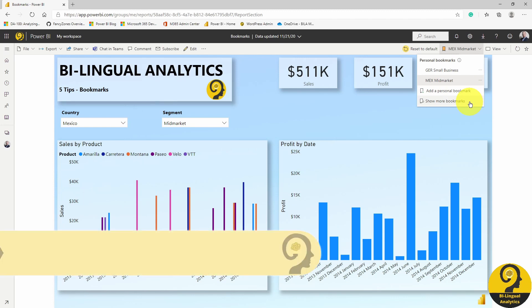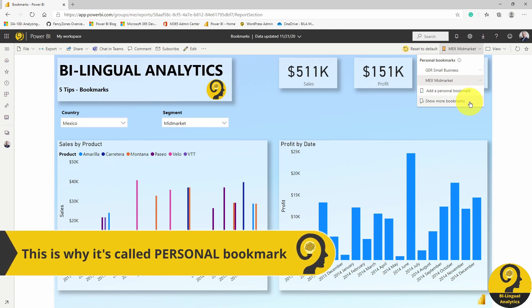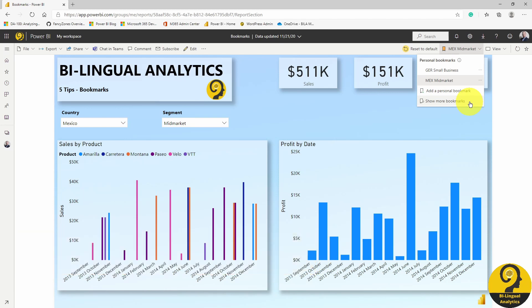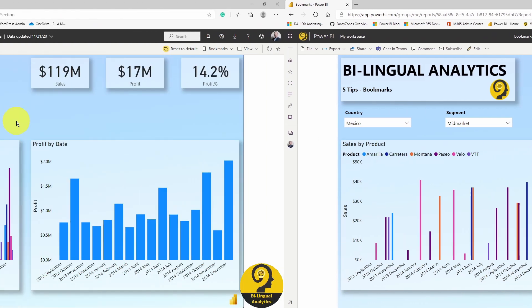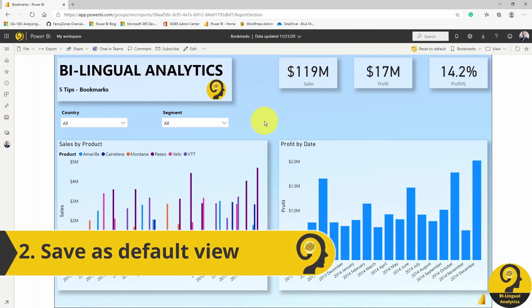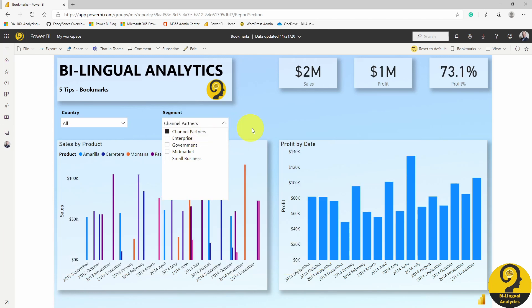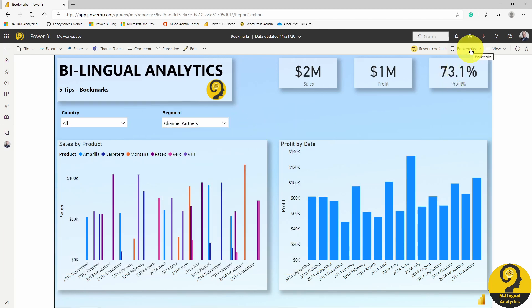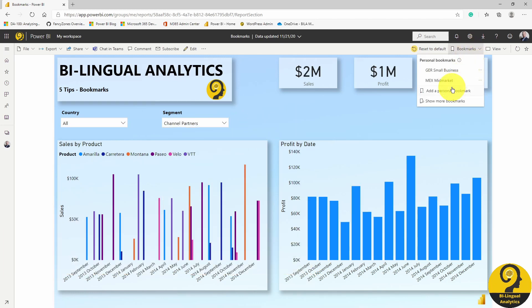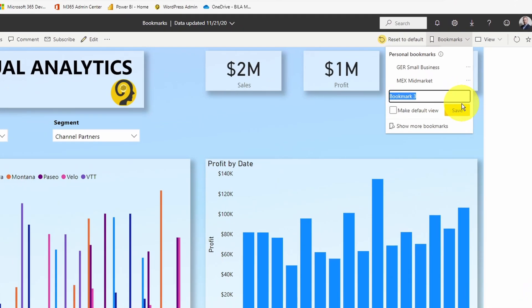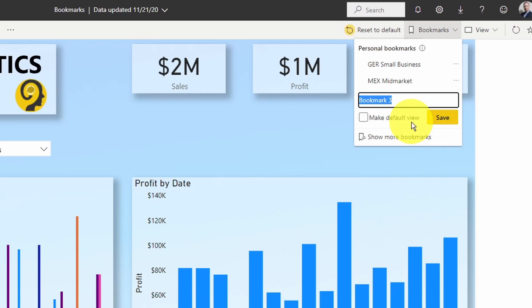At the time of recording, there are no ways to quickly share your personal bookmarks with others. But stay till the end and I'll show you a life hack. This time, filter our report to channel partners. If you know that a certain view is the most critical to you, make sure that you tick the box next to 'make default view'.